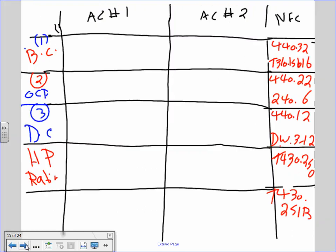Per 440.32, you multiply the full load amp by 1.25. So for chiller one: 1.25 × 70 = 88 amps. For chiller two: 1.25 × 120 = 150 amps.